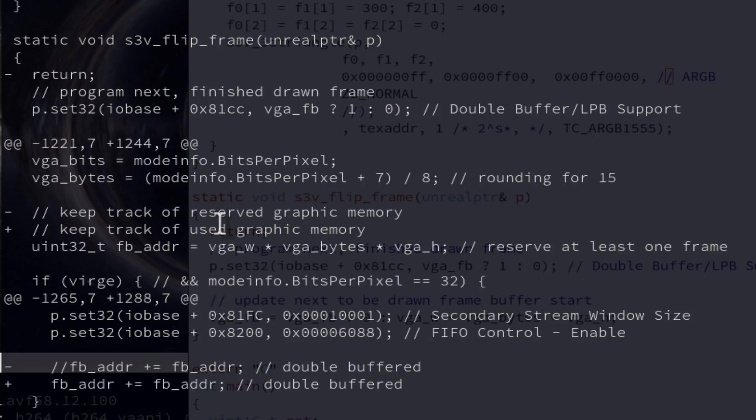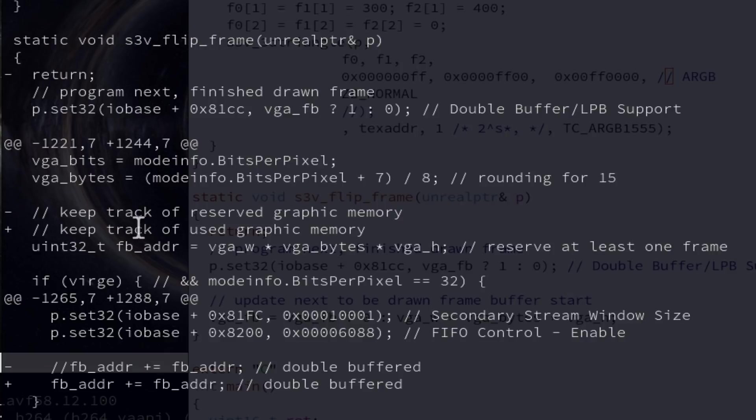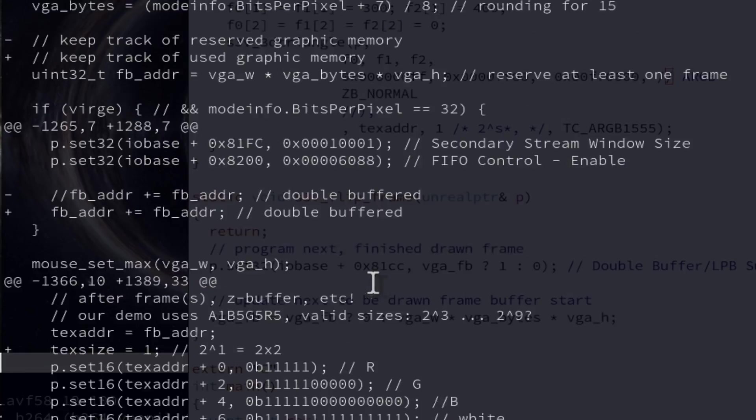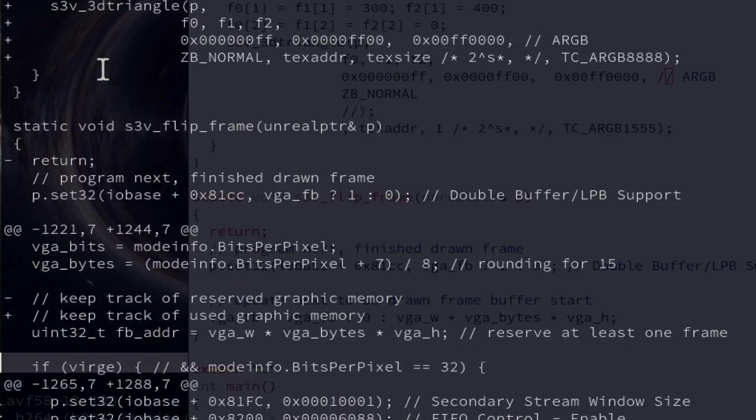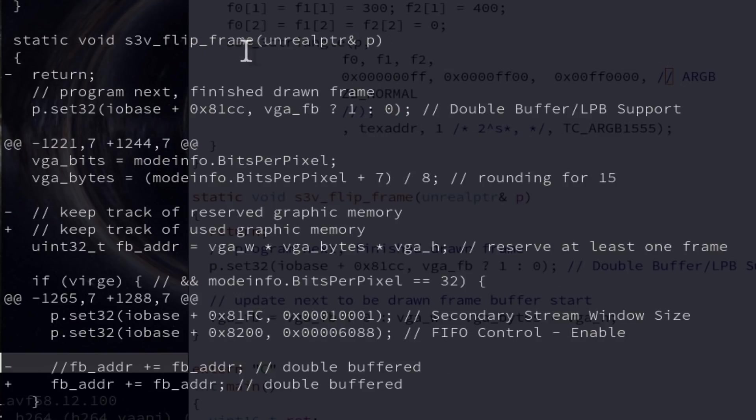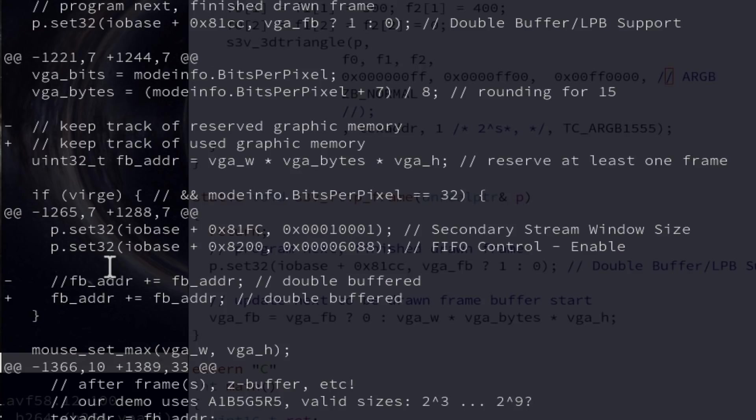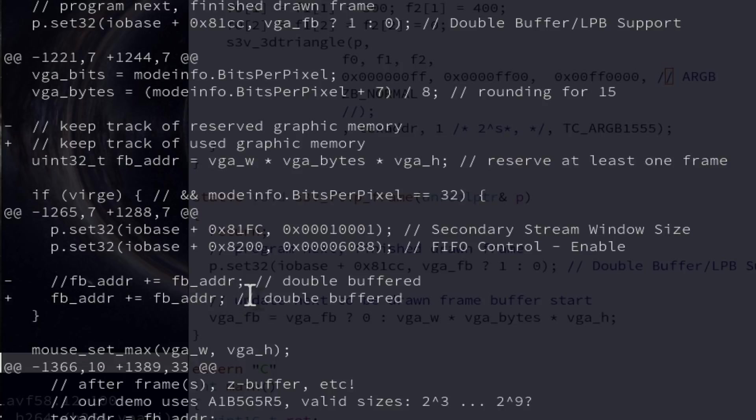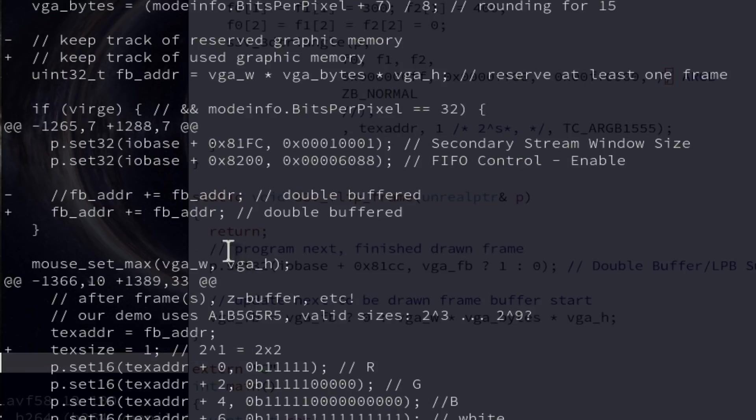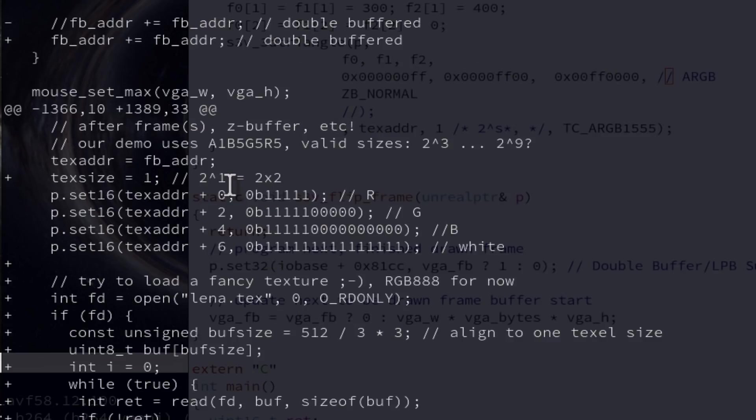And also reintroduced double buffering so as I said earlier I already had here a flip frame function but this as you can see there was a return. And in this example I finally re-enable double buffering because this flickering got on my nerves. At the end of framebuffer and stream processor programming I double here the framebuffer address so that we have two buffers for double buffering.